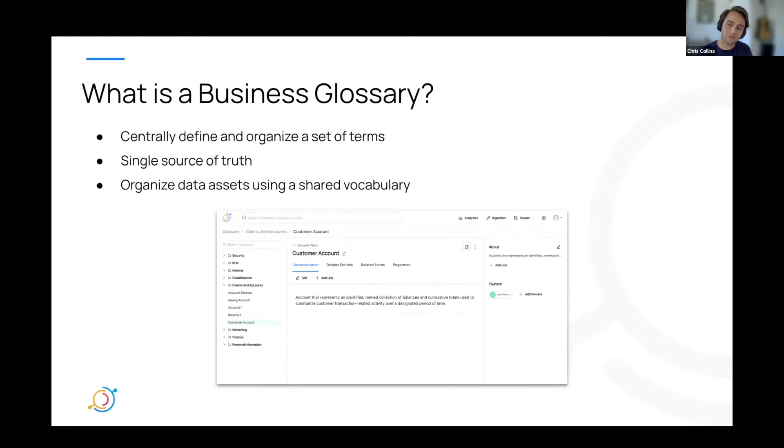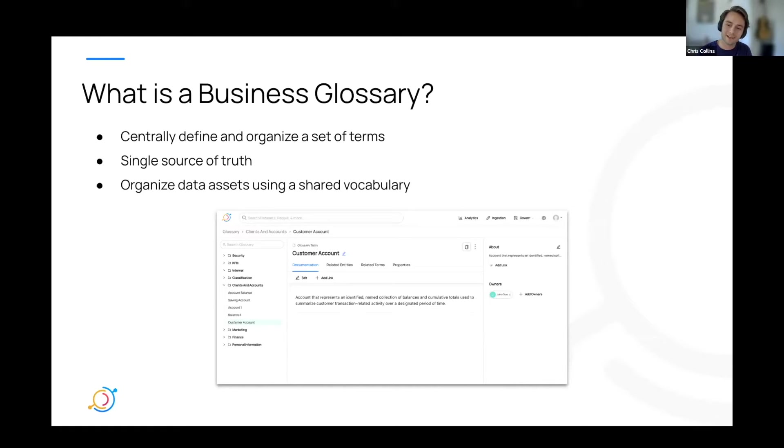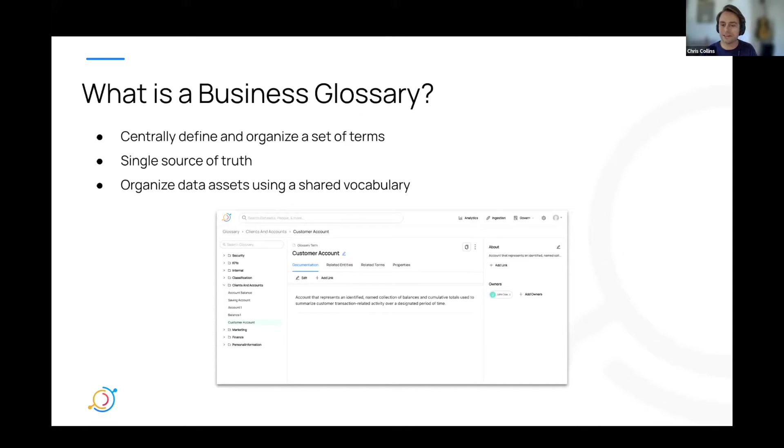All right. Before we get more into specifics, let's tackle first things first. What even is a business glossary? A business glossary is a place where organizations can centrally define and organize assets through terms that are used by the business.